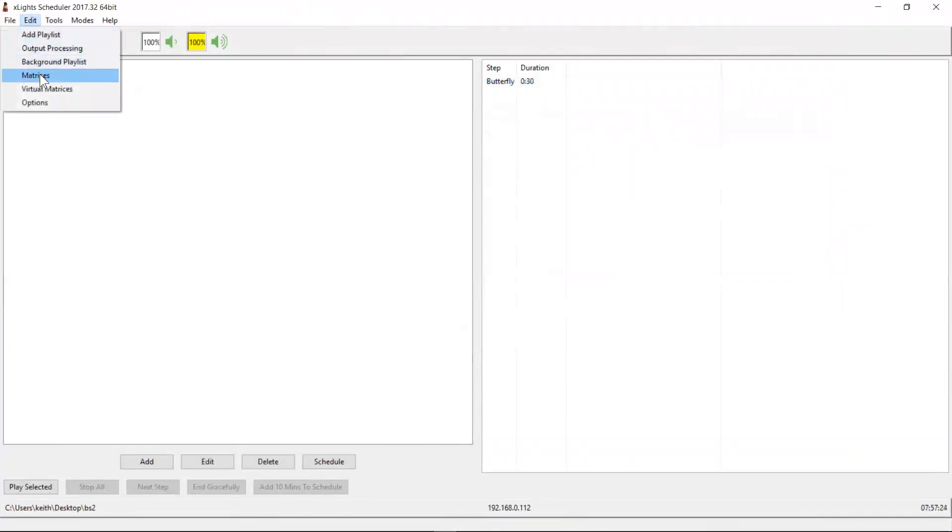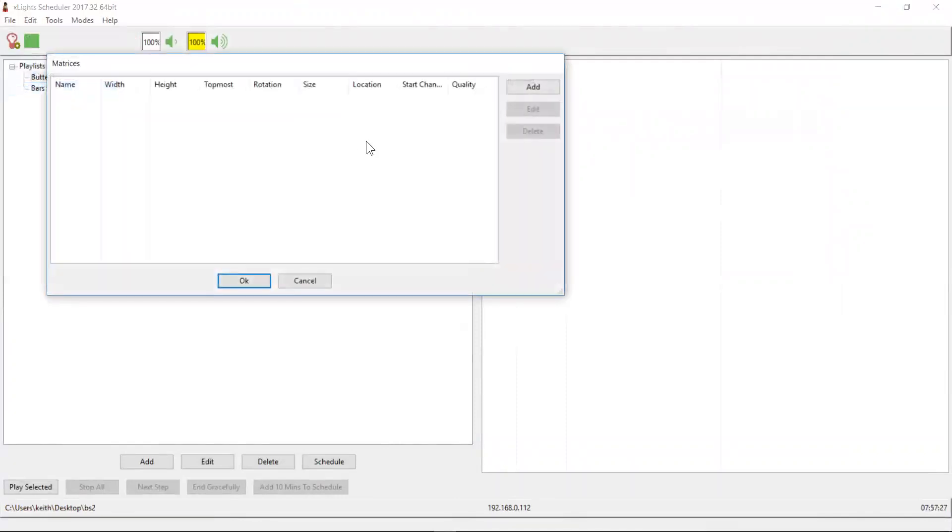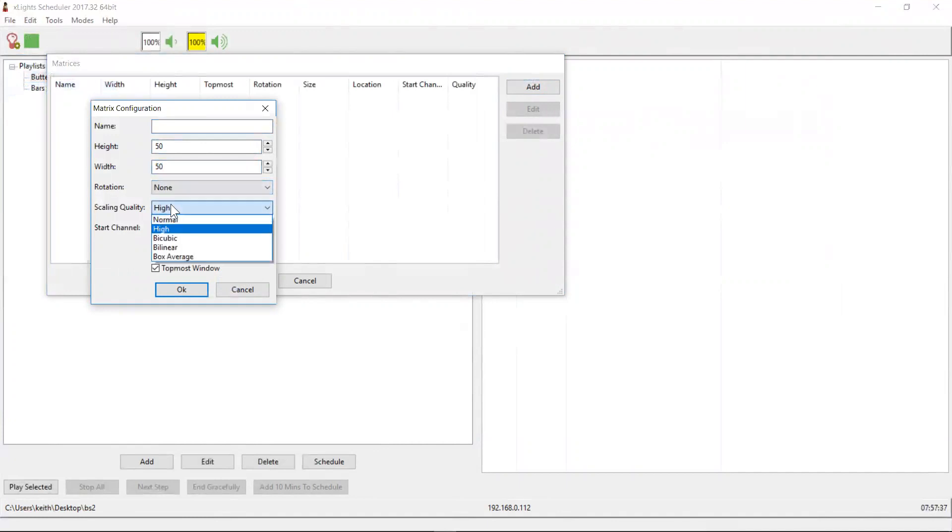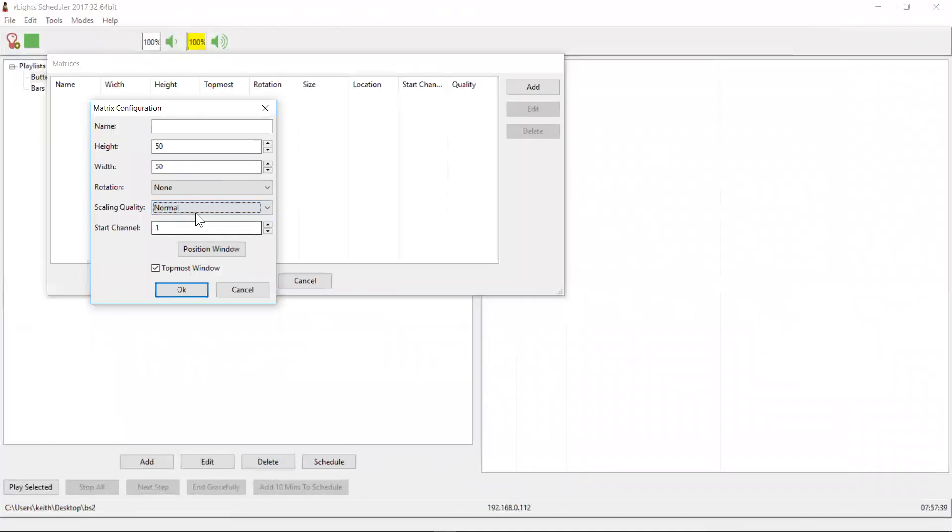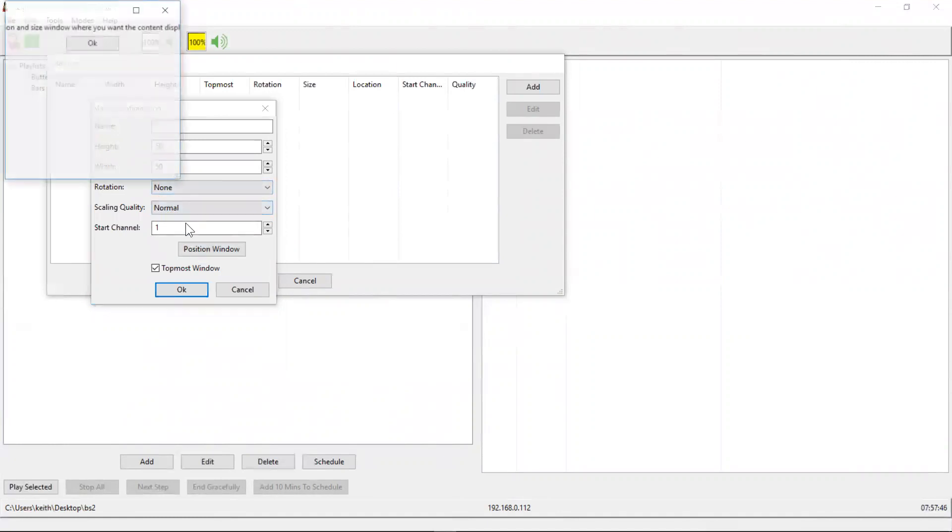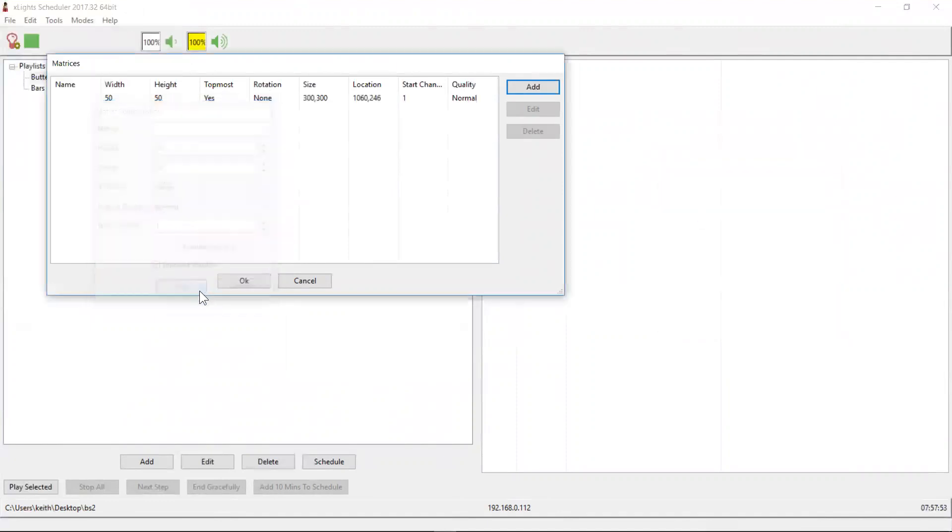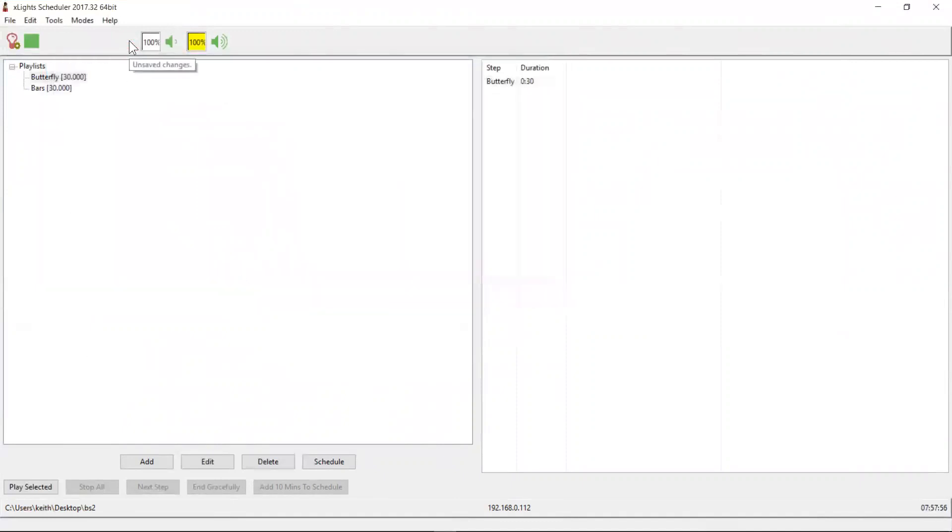Let's quickly go and create our virtual matrix, because we're going to want to see it on the screen. We don't really need to name it. It's going to be 50 high, i.e. the same number of strings, 50 wide, which is fine. I prefer the normal scaling quality. That doesn't blend all the pixels together when they've been stretched. We don't need to rotate it. Start channel one was correct. Let's get it out of the top corner there. Let's move it over a bit. Looks good. Okay. Save it.